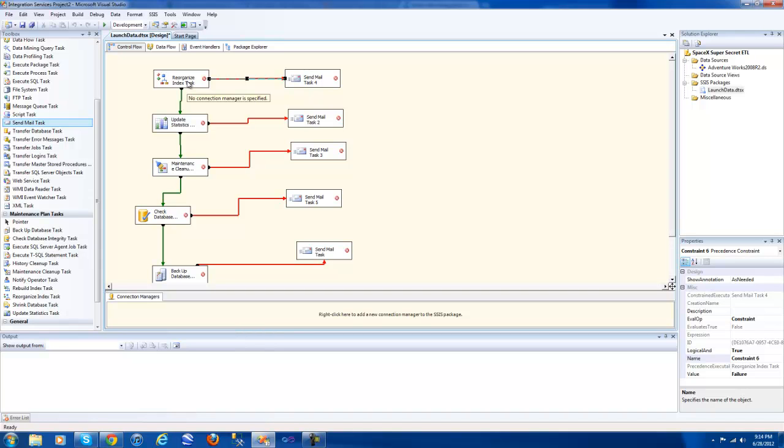Notice that I didn't include a rebuild index task in here because Pinal Dave from SQL Authority recommends that you do only rebuild at 30% fragmentation. Now if you have downtime at night, why not rebuild some indexes that are fragmented at 5 or 10 or 15 or 20. You can be the judge of that. I just didn't include it in here.